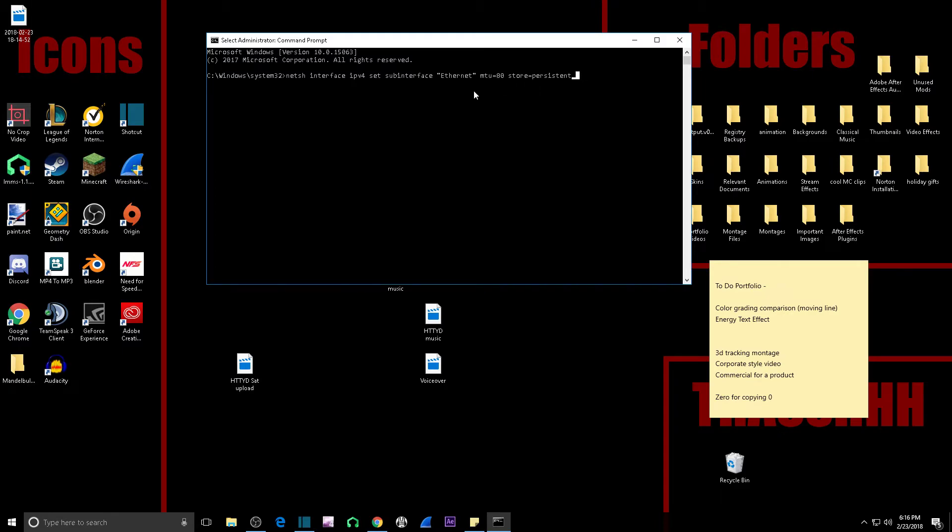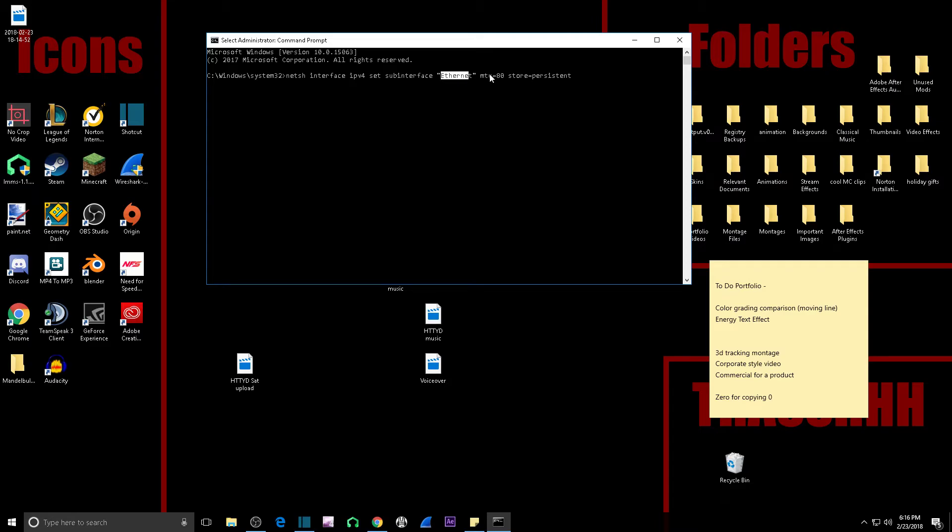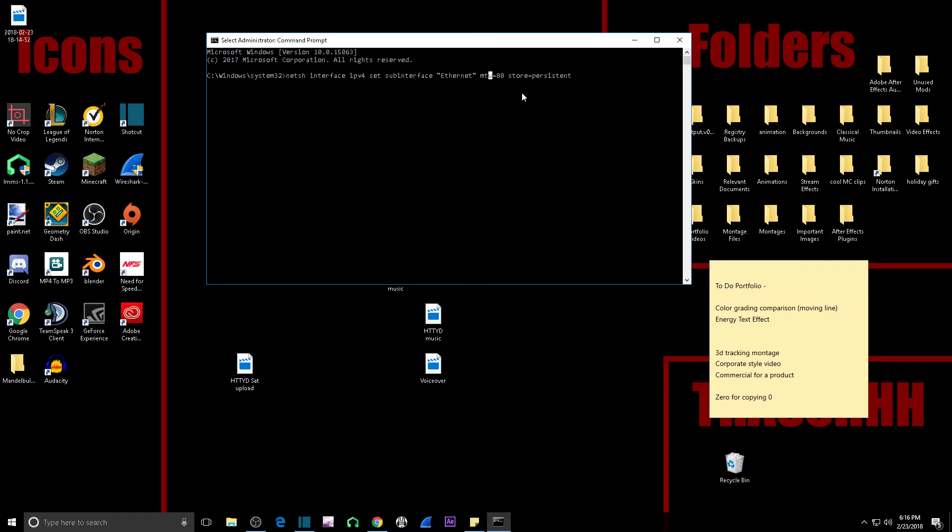So yeah, you just change it to 80 and it really actually helps quite a lot. So if you're lagging with the value of 80, then you can raise the number up and you can try different values until you find one that works. By the way, you have to run as an admin - it won't let you do this if you don't, so you have to have admin privileges on your computer.